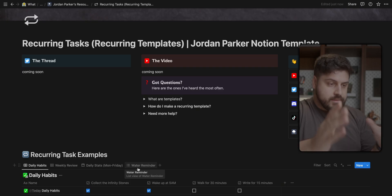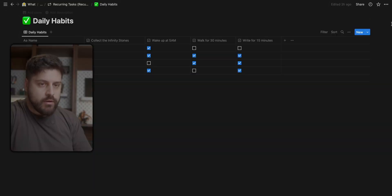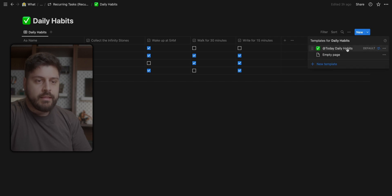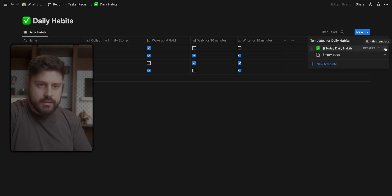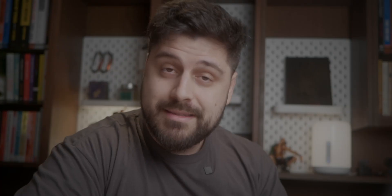This is how the template looks but first let's go through how do recurring tasks work. You open up any database you want. When you're in the database you need to create a template or edit an existing template. To do that you have a small arrow next to the new button. You click that and then you pick whichever template you want to edit. In this case I want to edit this one. I take three dots and I have this new item here saying repeat. This is awesome.